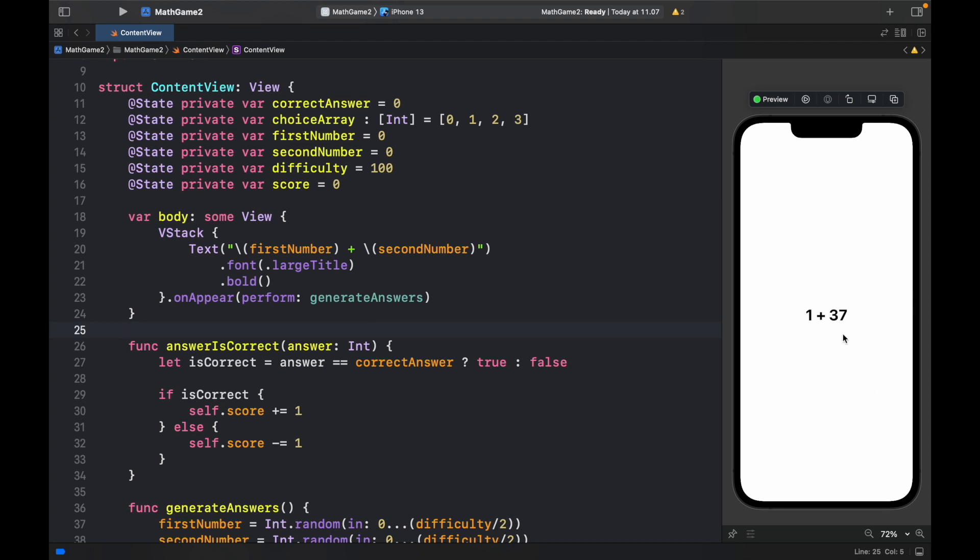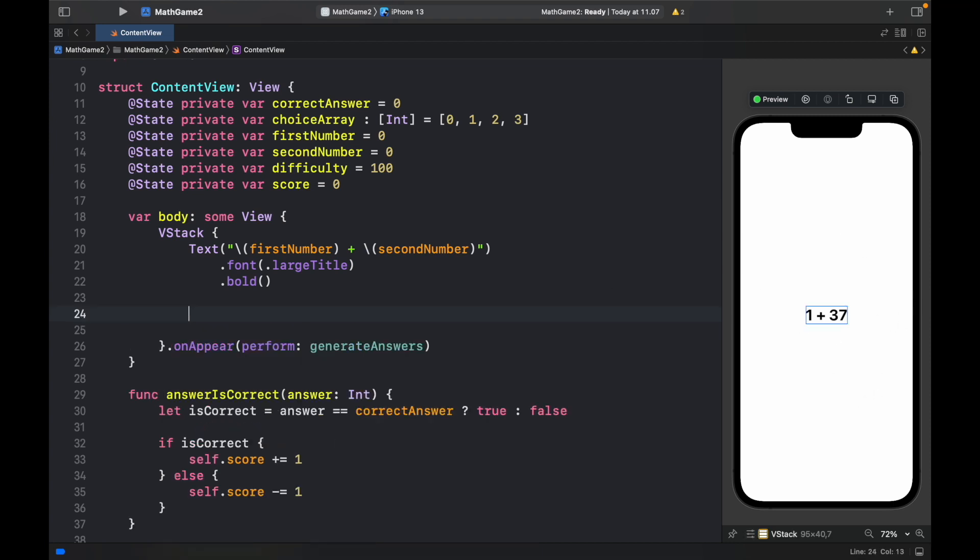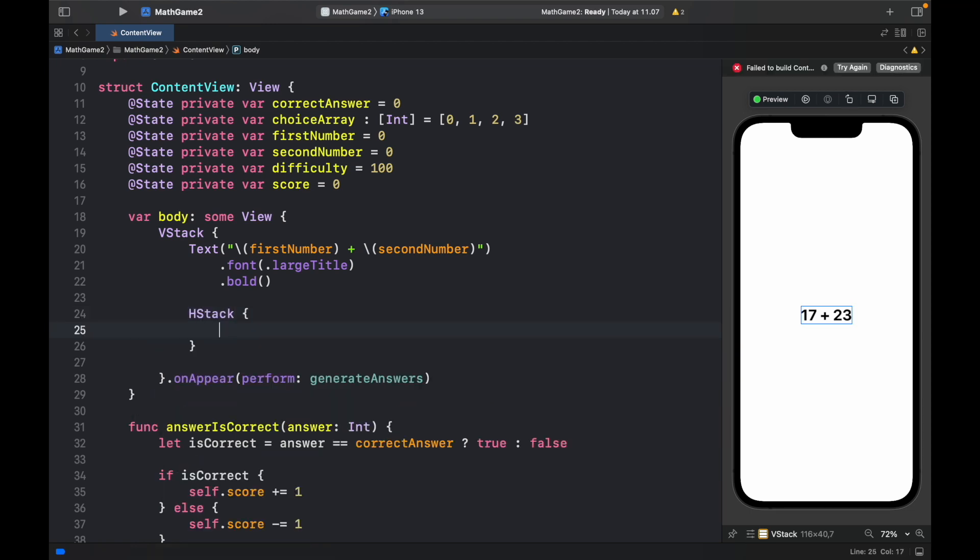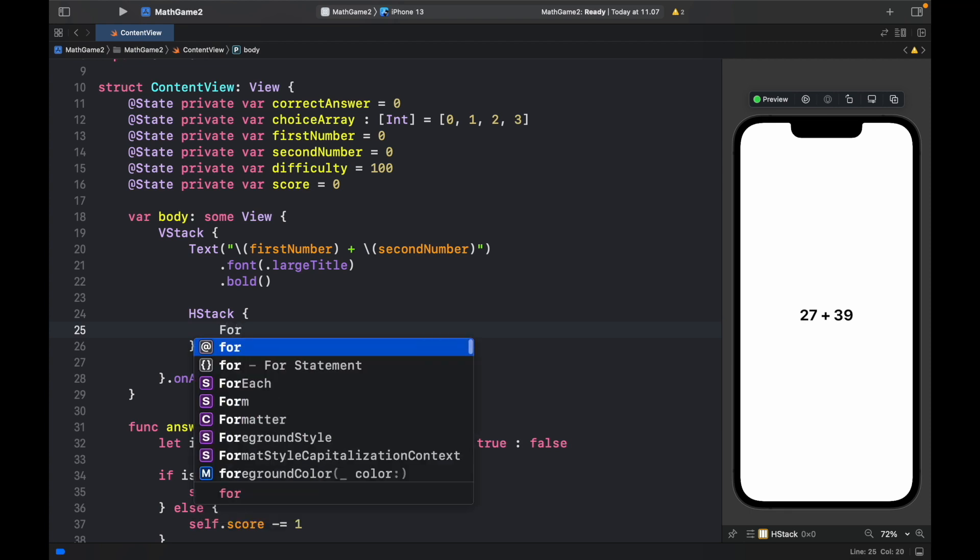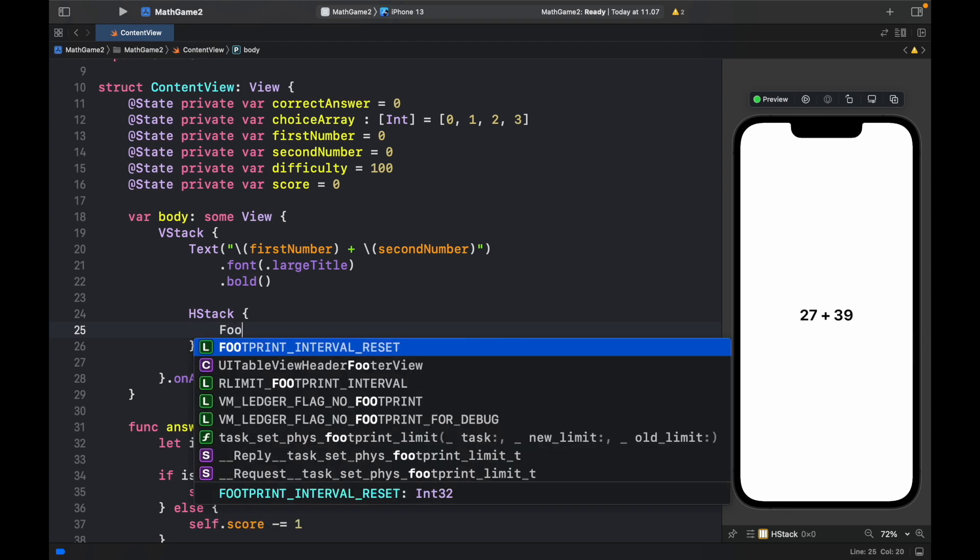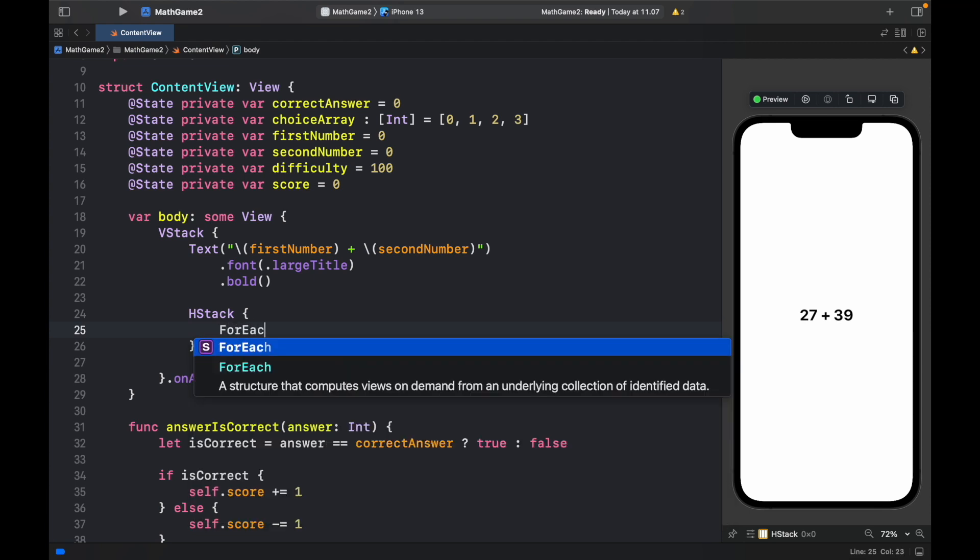Next below the text view we can go ahead and create an HStack. And inside here we can start with a for each loop. So for each.